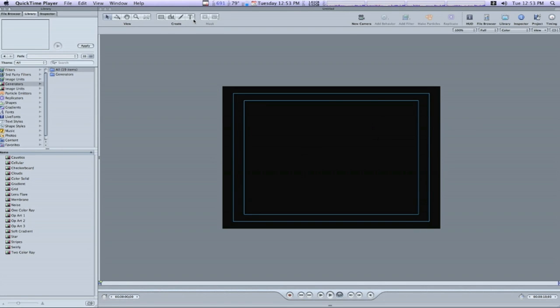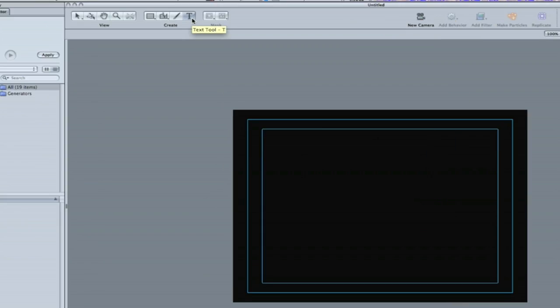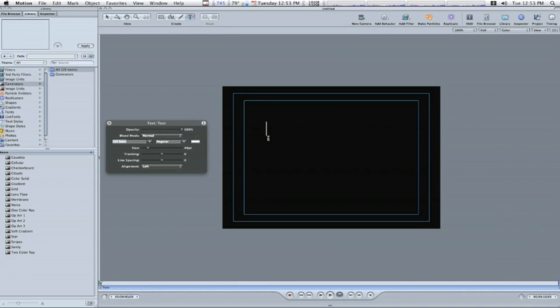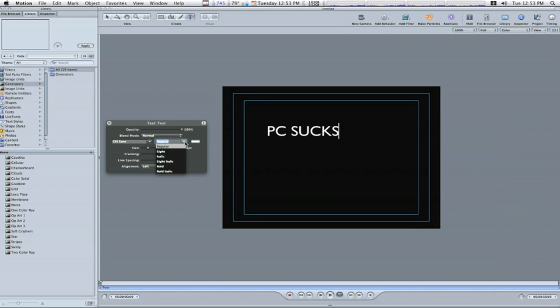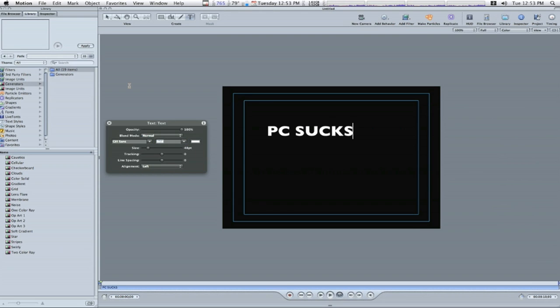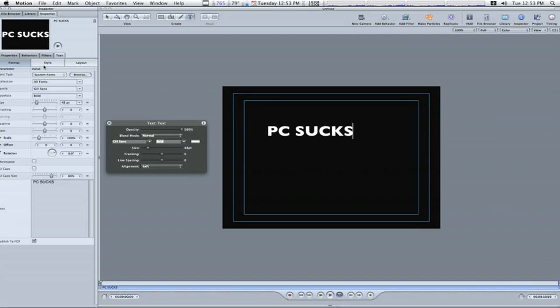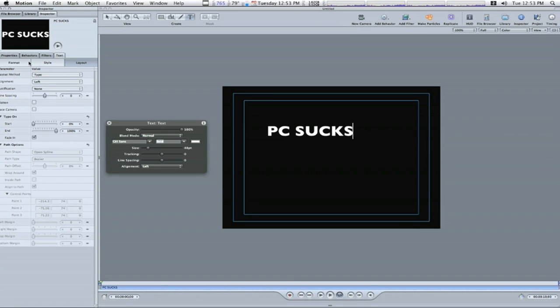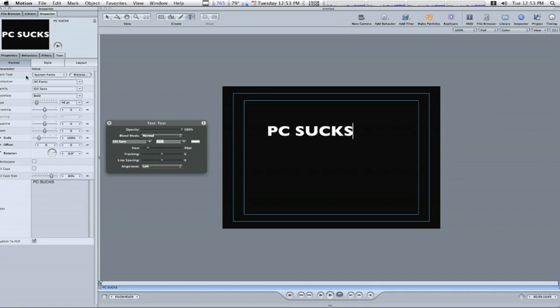First thing you want to do is hit our text key up here at the top. Come down here and click in your canvas somewhere and type your text. I'm sure you're used to seeing this kind of talk from my videos if you've watched a lot of them. I'm going to change it to bold. I'm going to open my inspector and change the size to about 48 now and we'll put it at about 400.